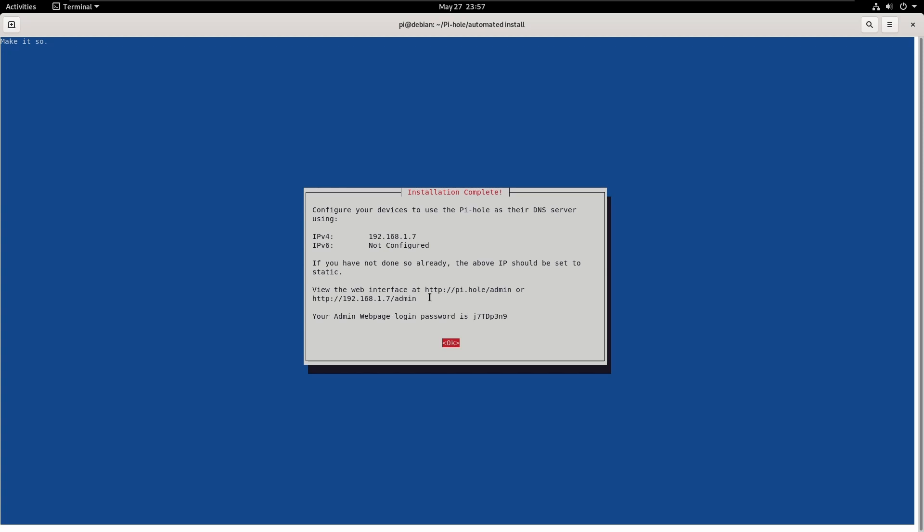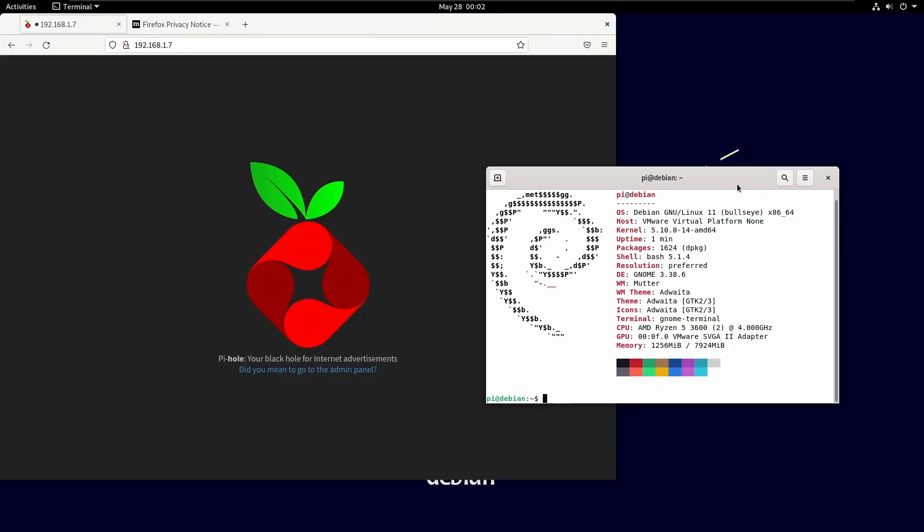So, as we can see here, we currently have an IP address and a web interface. Hello and welcome back. So, I had a small issue there where Debian just froze up on me and decided it didn't want to work. I don't know why. That is an issue I have not encountered before.